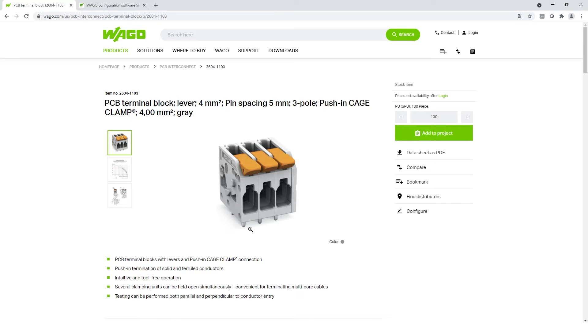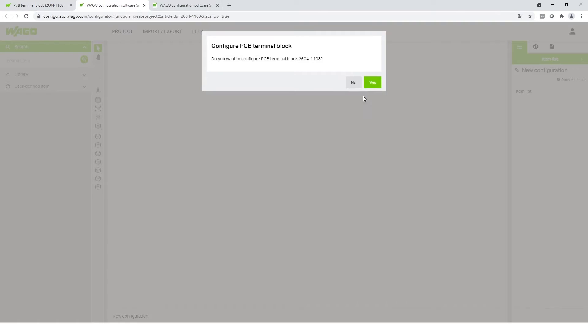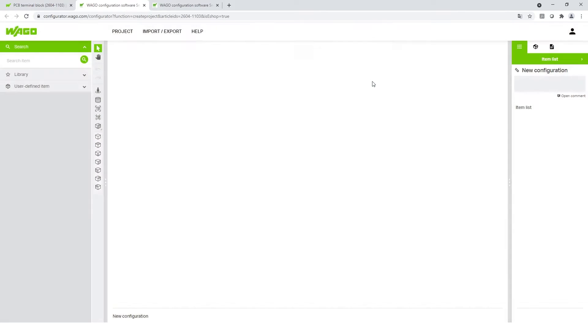You select the article in the WAGO webshop. At the product detail page you choose the button configure. By this you are directly linked to the smart designer tool where you can see a 3D module after the login process.